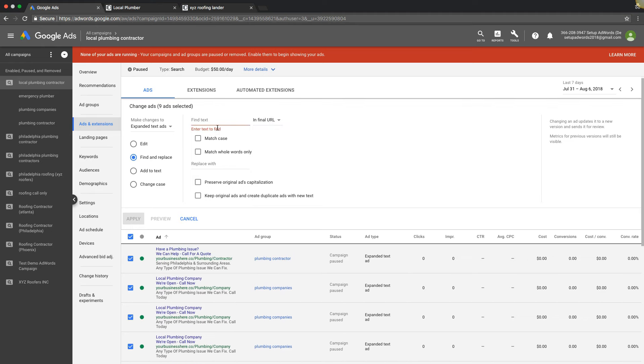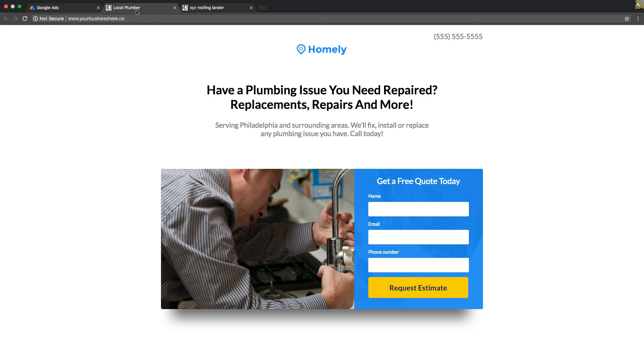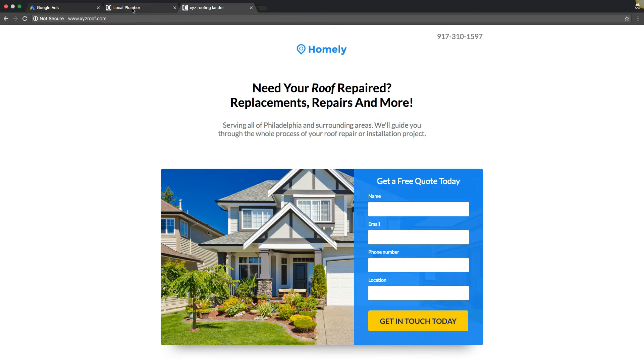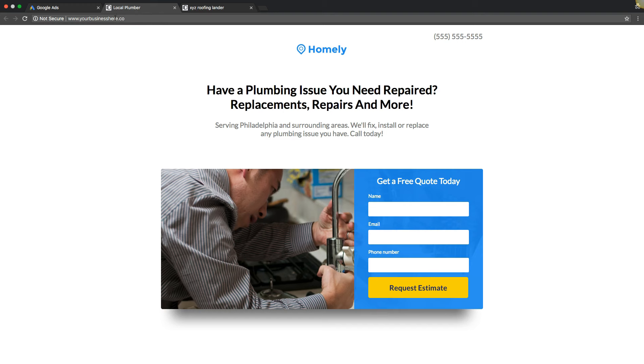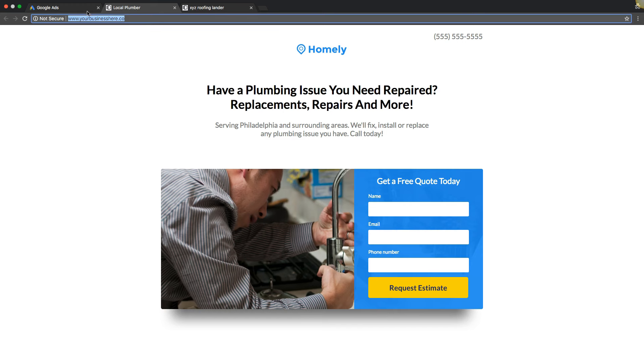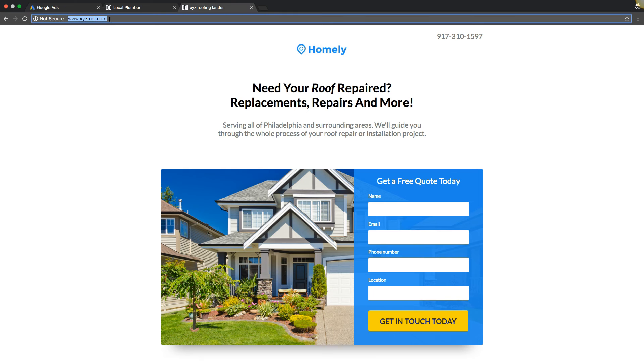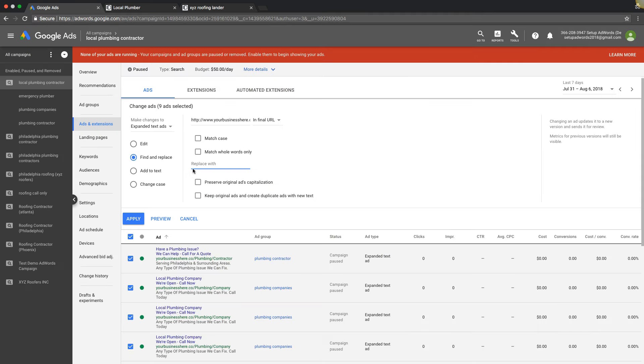So we're gonna take the existing landing page that we're using, which is yourbusinesshere.ceo, and we're telling Google we want to replace that with our new landing page, which is XYZ roof.com. So we'll paste that there. Looks good. We're telling Google take the existing landing page and in the final URL - make sure that's very important, in the final URL field, existing URL - and we want to swap it with this new one.